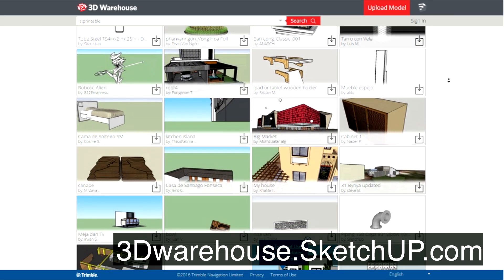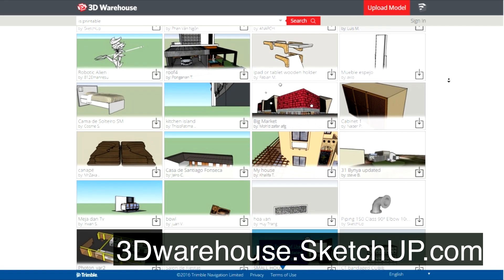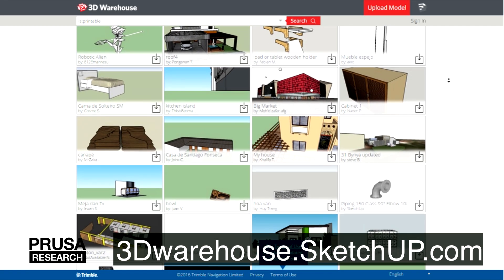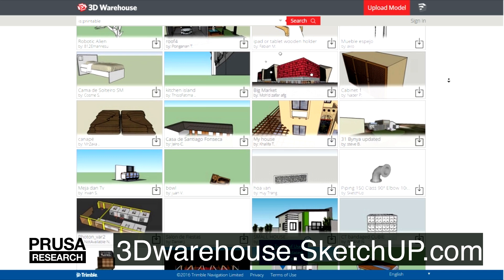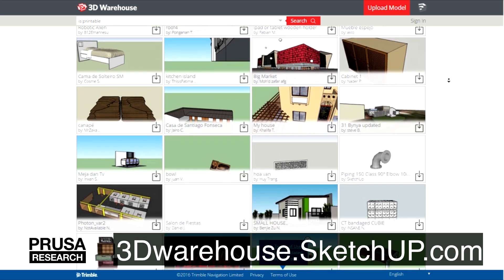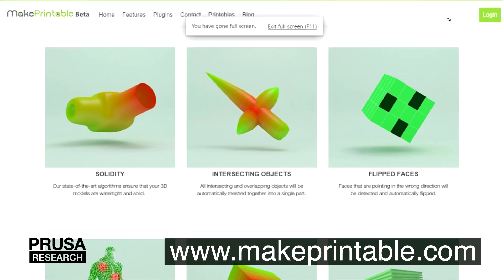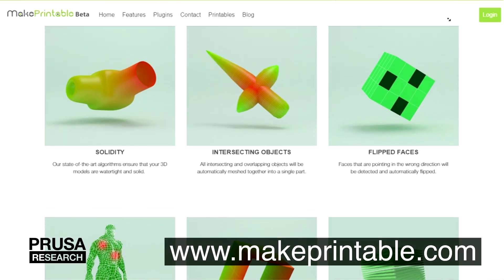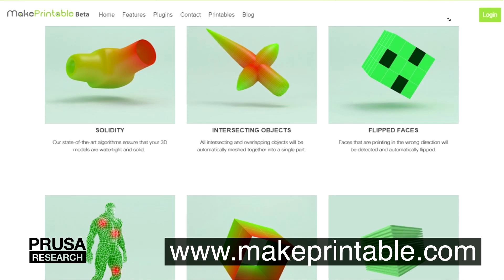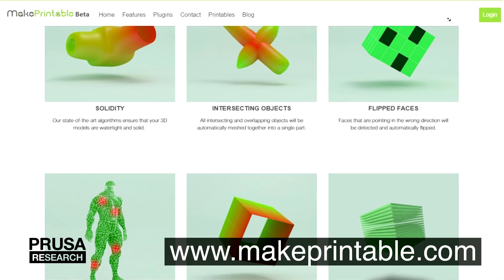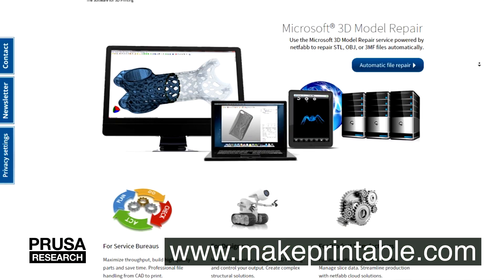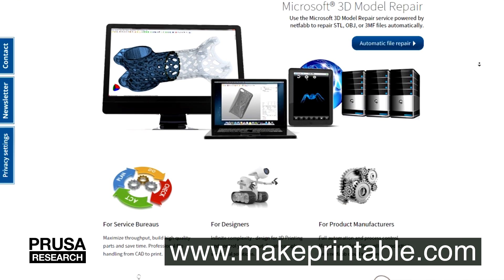The first one is 3D Warehouse, primarily used for SketchUp models. Creations suitable for 3D printing can be easily filtered, but sometimes you will need to repair the models before printing them. Make Printable or Netfabb should do the trick.